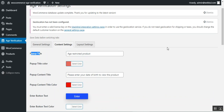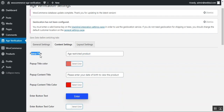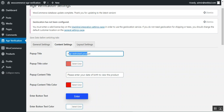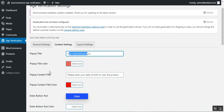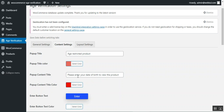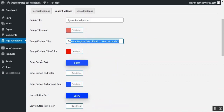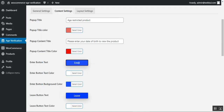Now for the Content Settings, the admin can set the pop-up title — for example, 'Age Restricted Product' — and choose the pop-up title color. You can also set the pop-up content text, such as 'Please enter your date of birth to view the product,' along with its color. There's an enter button text field where you can customize the button label.